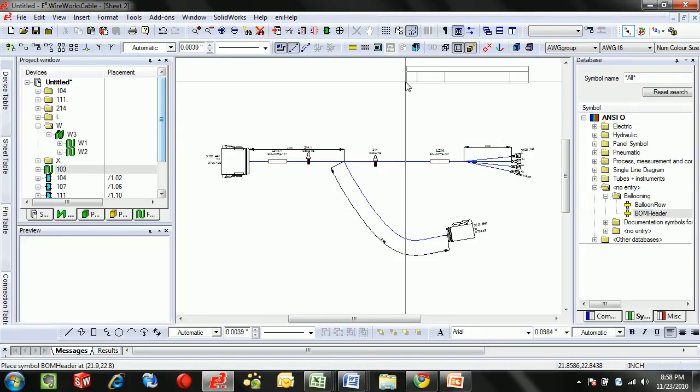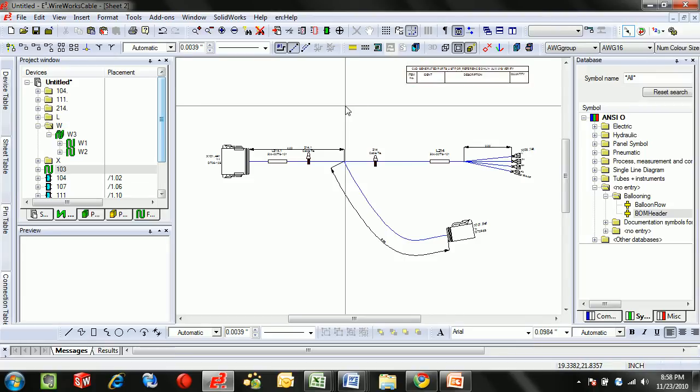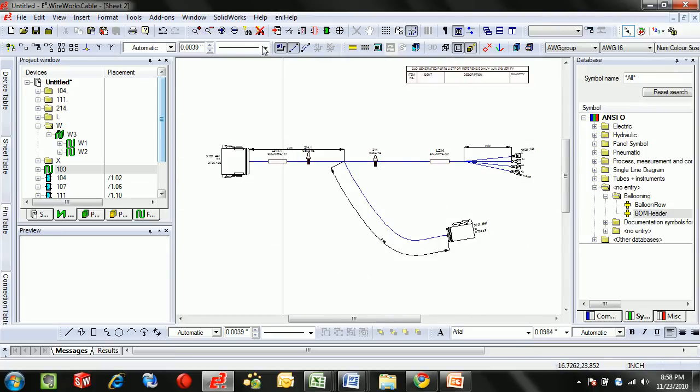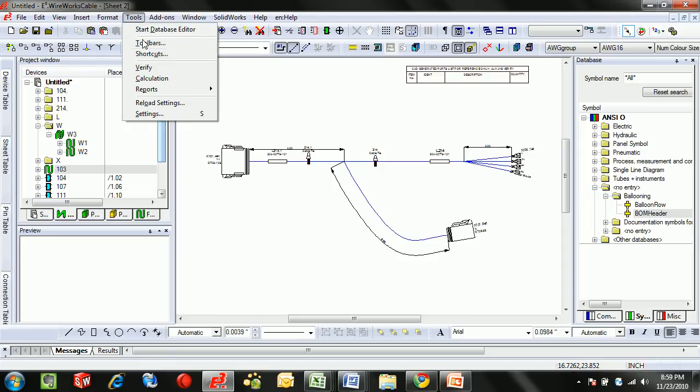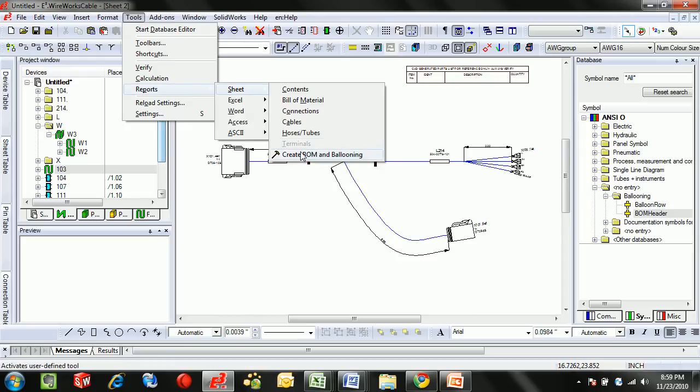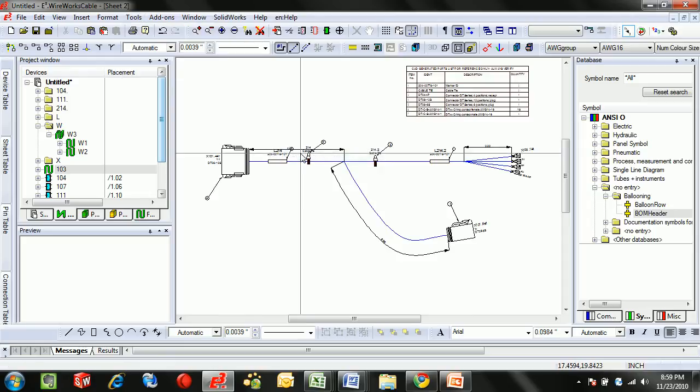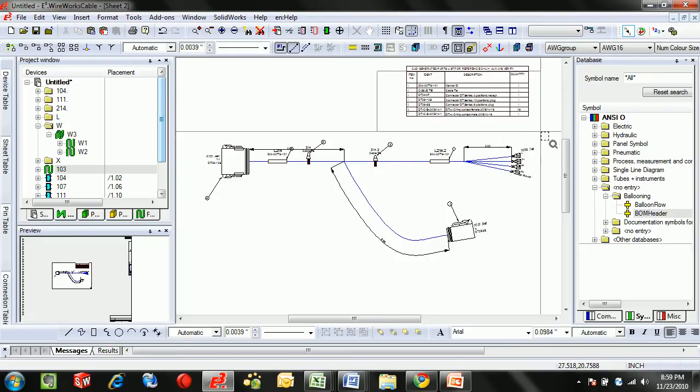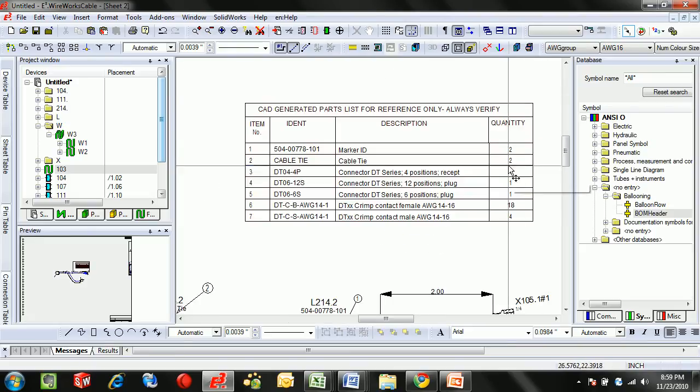And a bill of material can also be created by dragging on the symbol and then launching the bill of materials tool. Balloon numbers are called out. And the bill of materials is complete with all of the cable information...